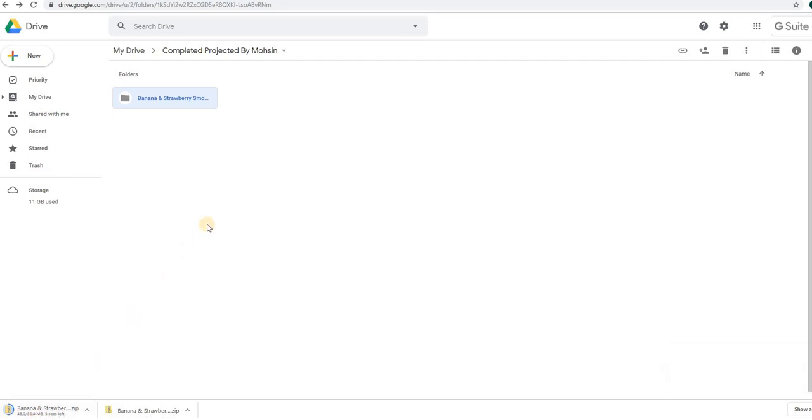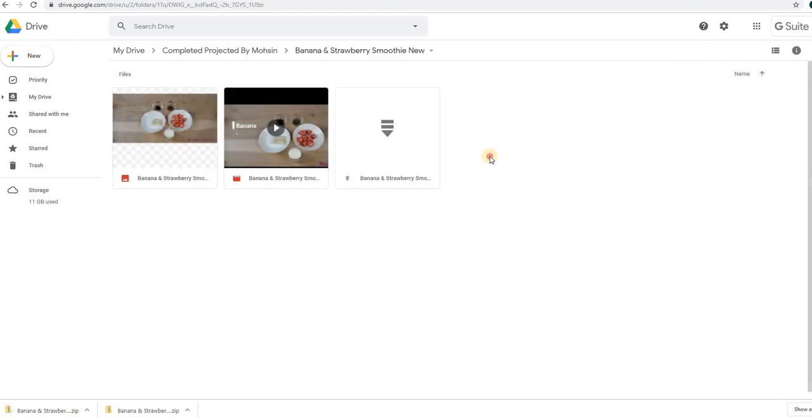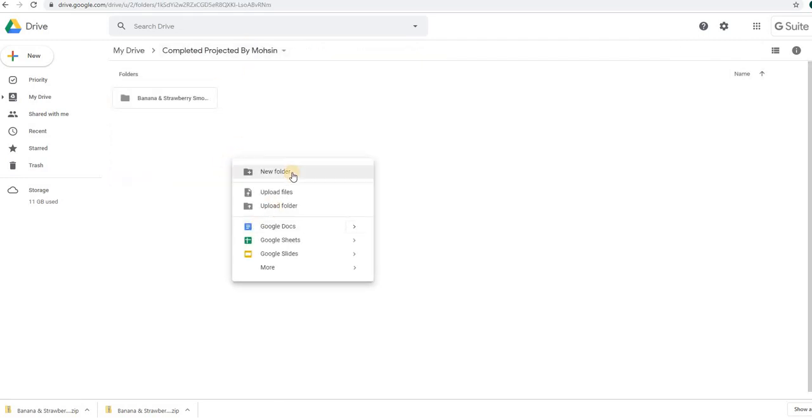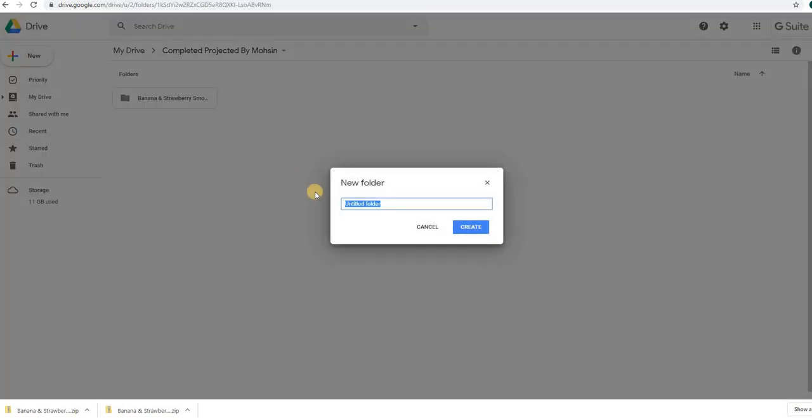...to just download that file, you can create a new folder and move the file in that folder, and just download that folder. So here I have three files, and in case I just need to download only one, I'm gonna go ahead and create a new folder here. I will call it 'my file download,' or whatever I want to call it.